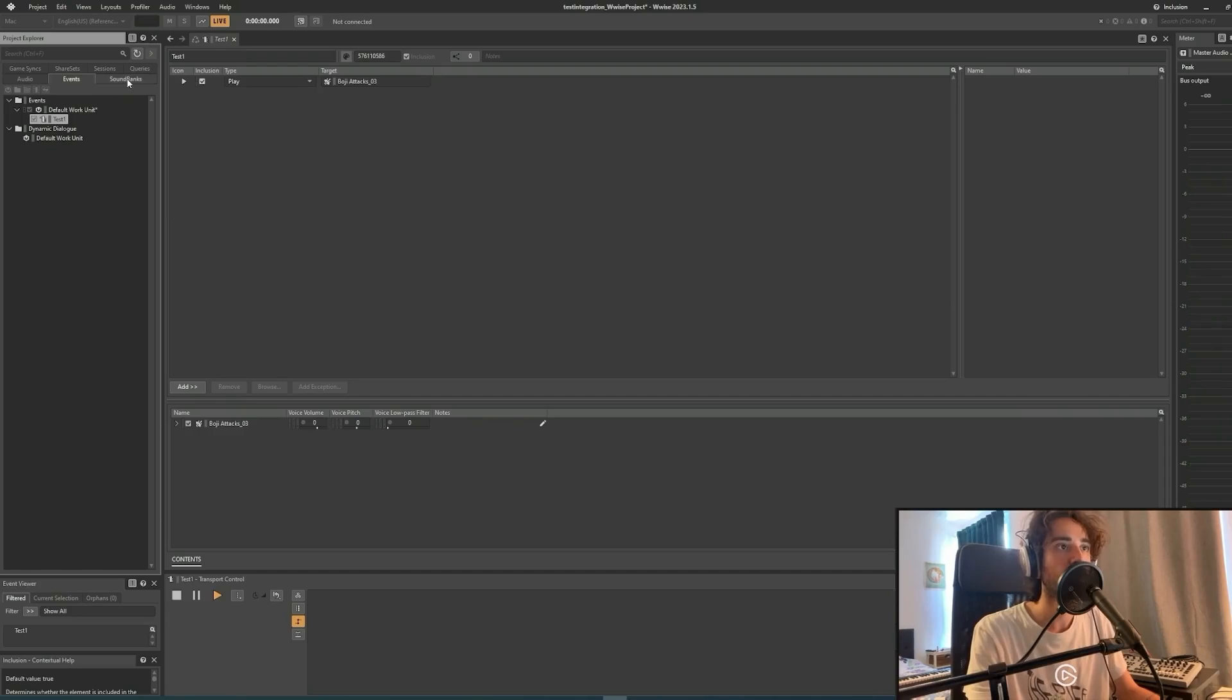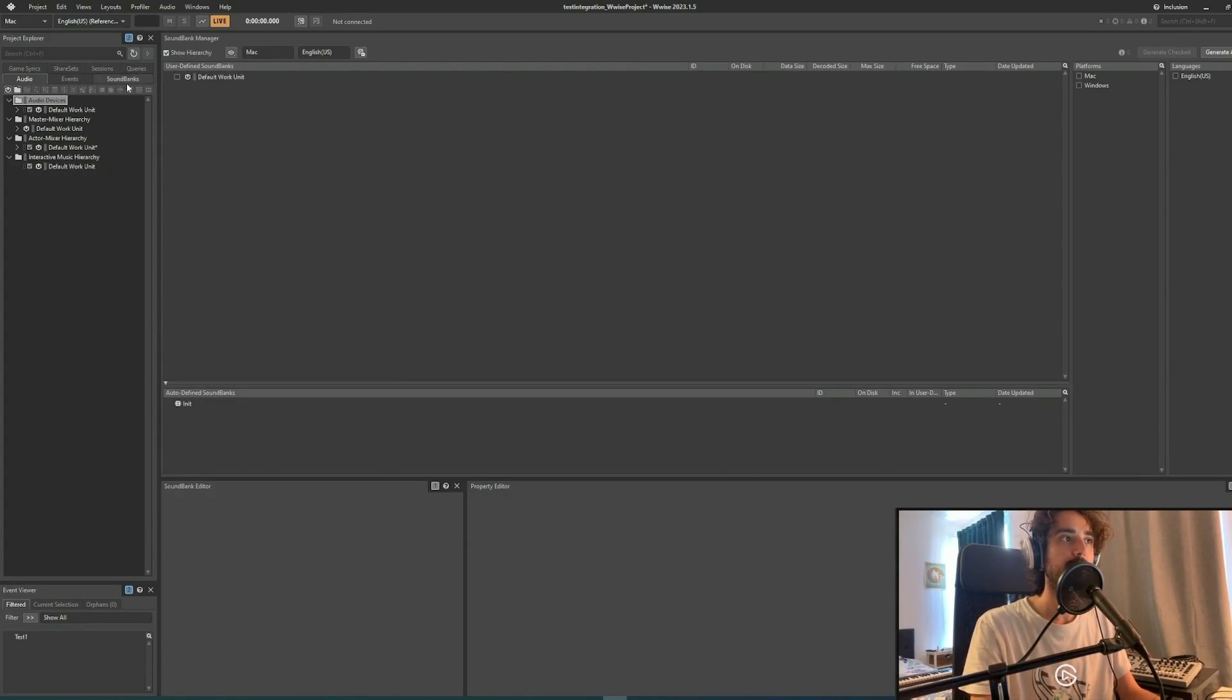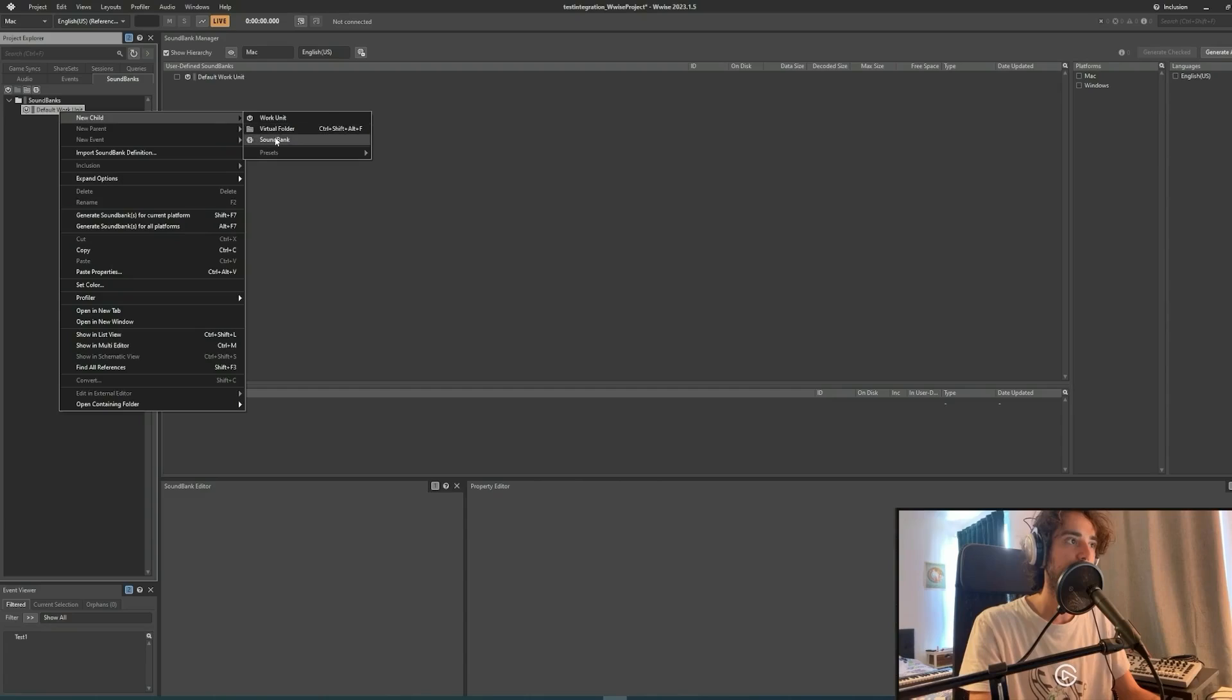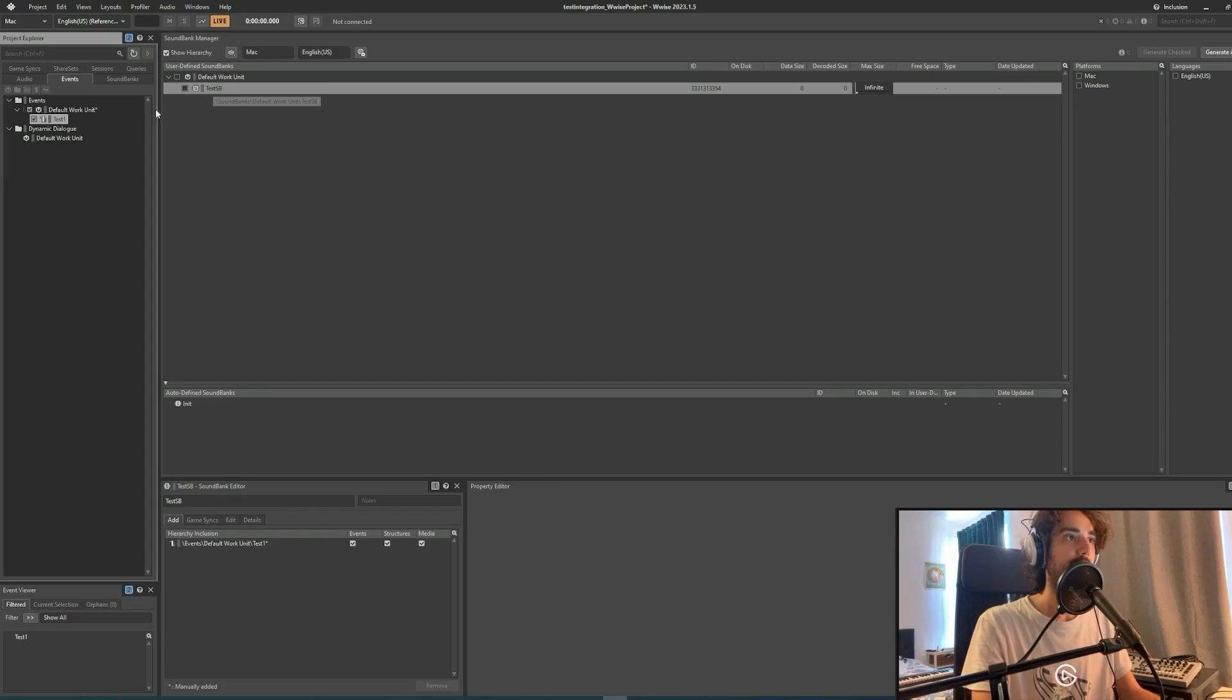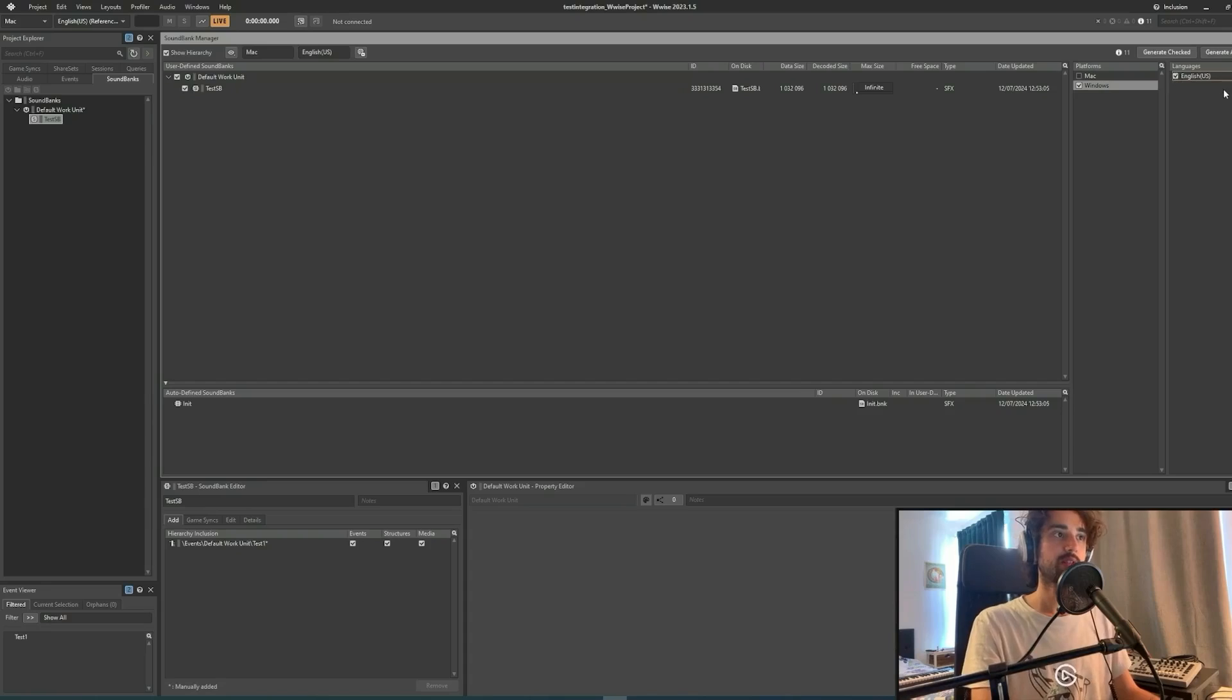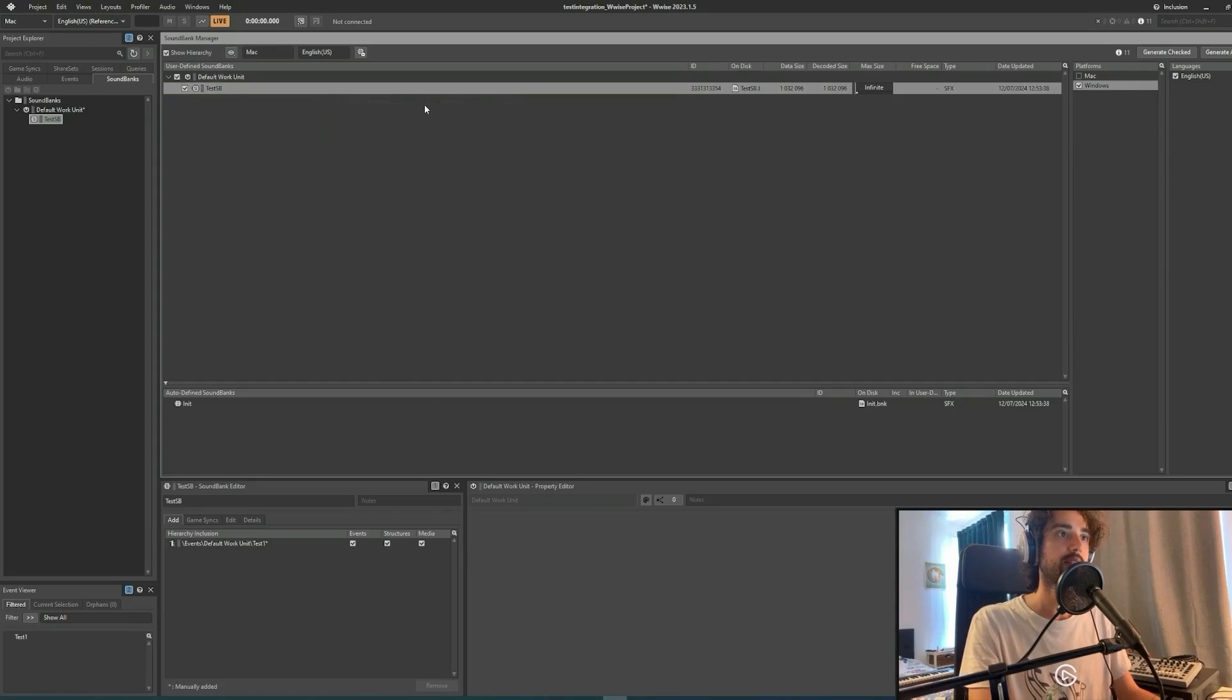Next step will be to create a sound bank. We can switch layout by clicking F7 on our keyboard, and here we are on the sound bank layout. Now we can create our sound bank by right-clicking on default work unit, selecting sound bank. We can call it test sb, and then we can drag and drop our event on the sound bank test sb here. Now we will need to generate our sound bank. We can tick the platform and languages, and then right-clicking on our test sb, we can click on Generate Sound Bank.